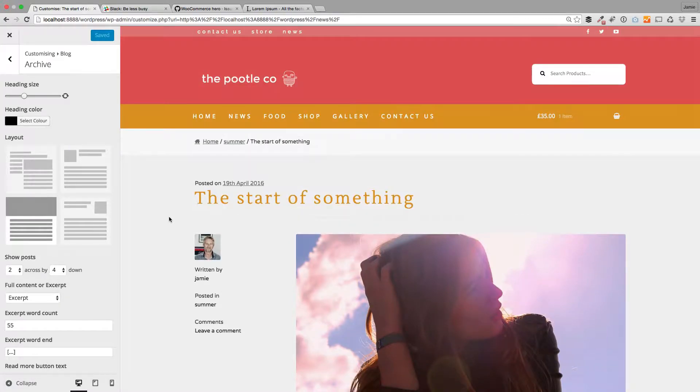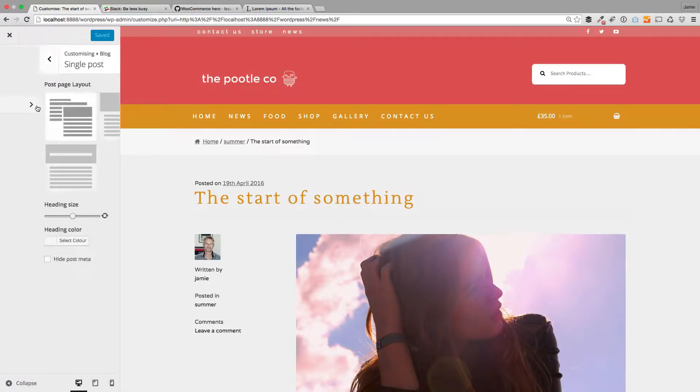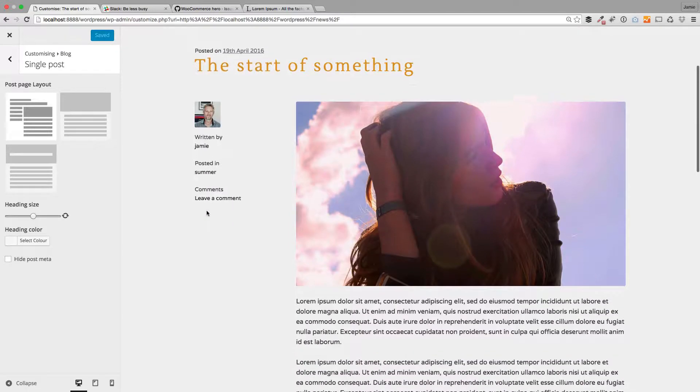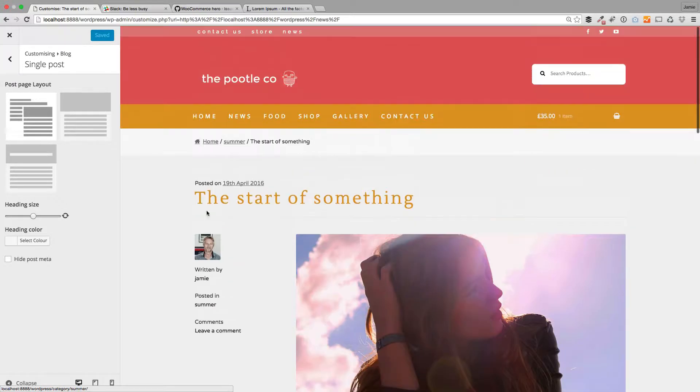But we give you some other options to define and customize this layout further.